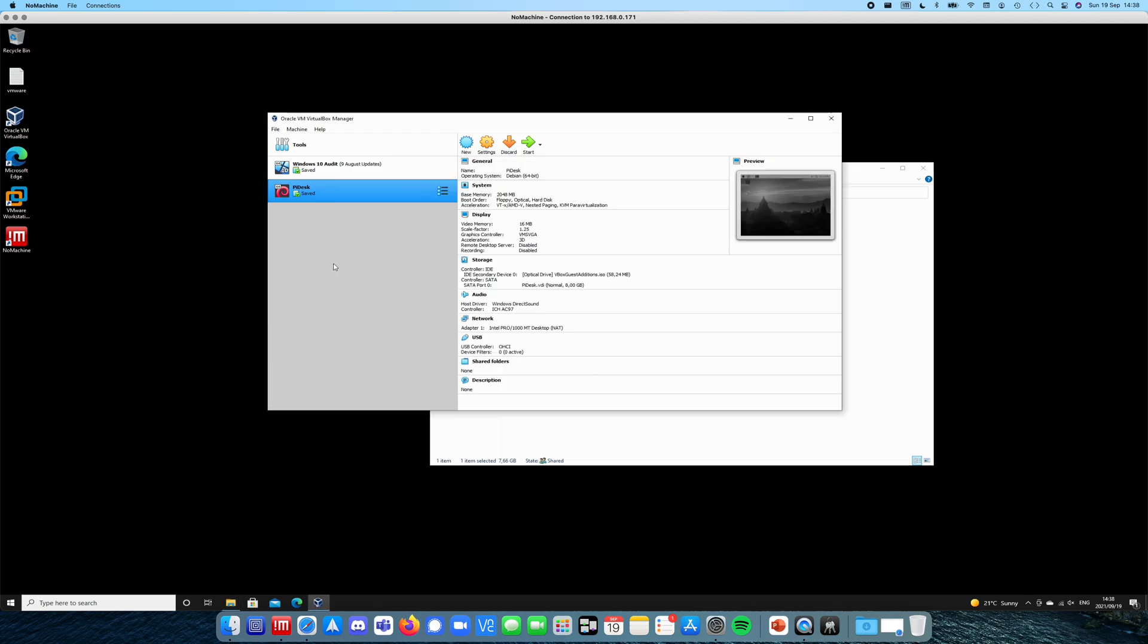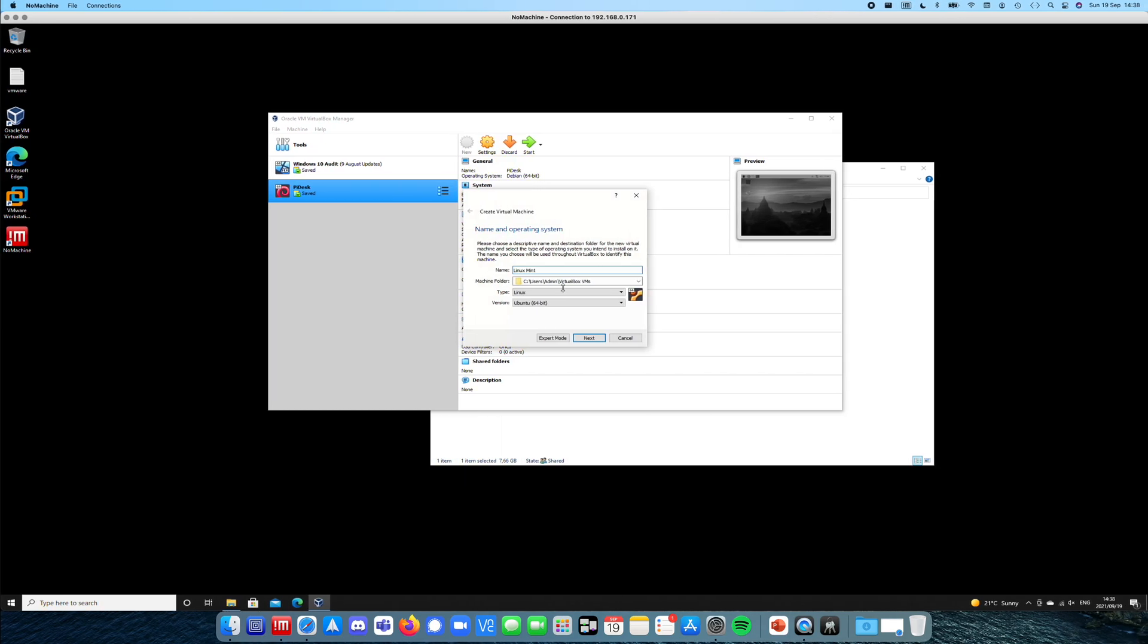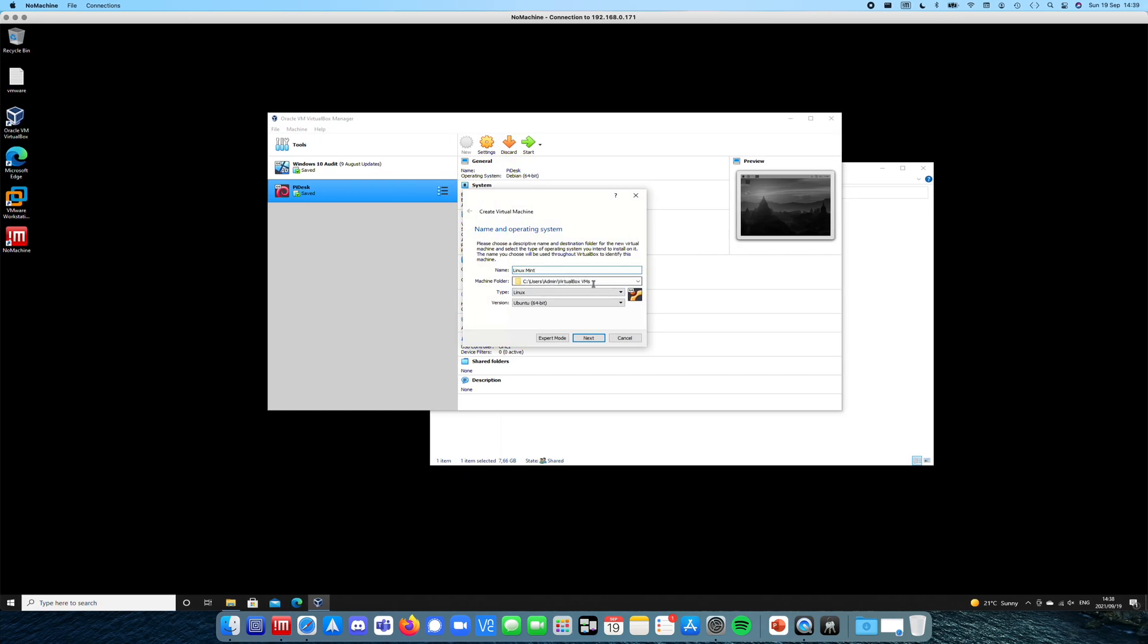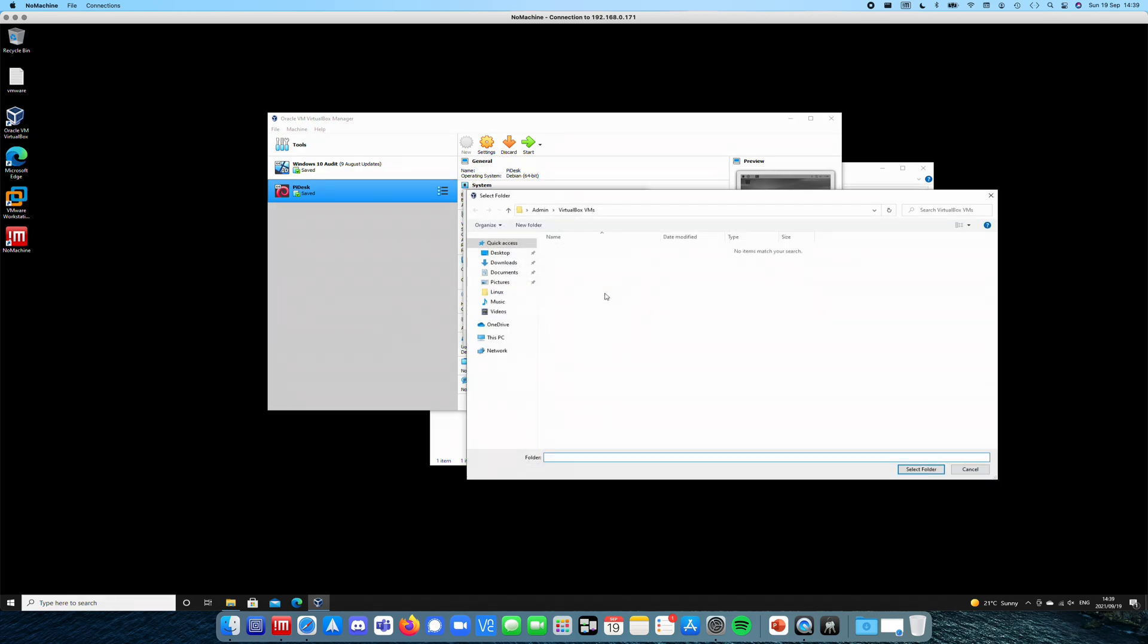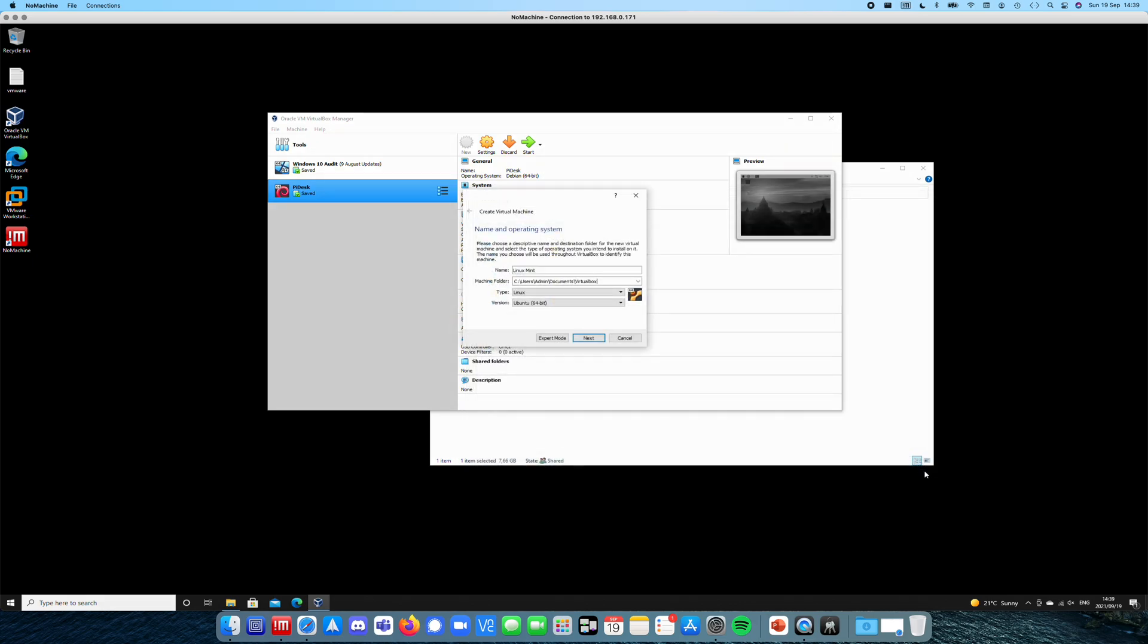So how do I use it? I'm going to say new machine. It's going to ask me what do I want. I'm going to call it Linux Mint. It's going to ask me where I want to save things. I think I've got a different directory for it. It'll be in Documents, VirtualBox. Select the folder. So it's going to save it there.